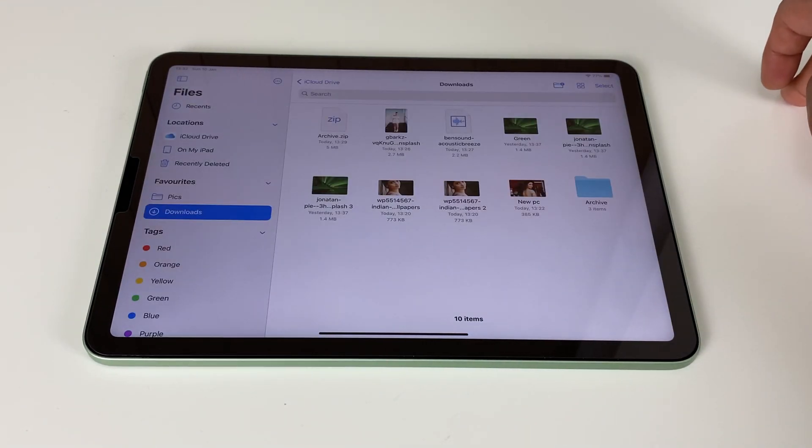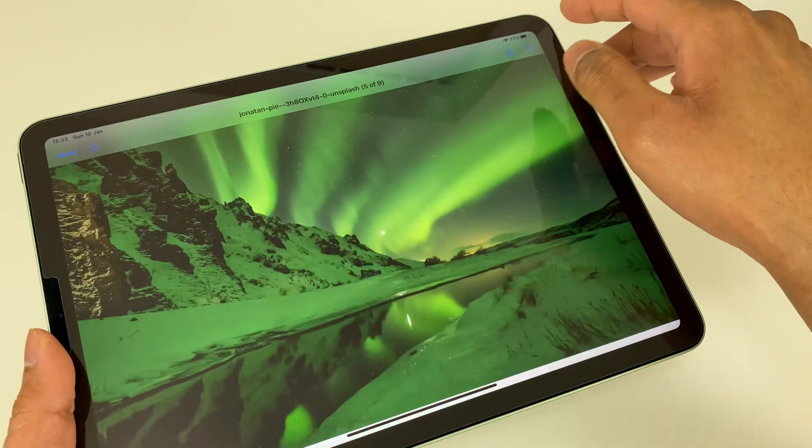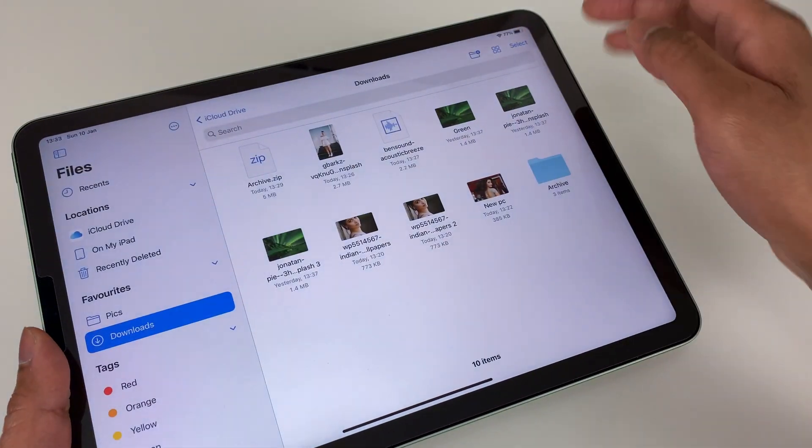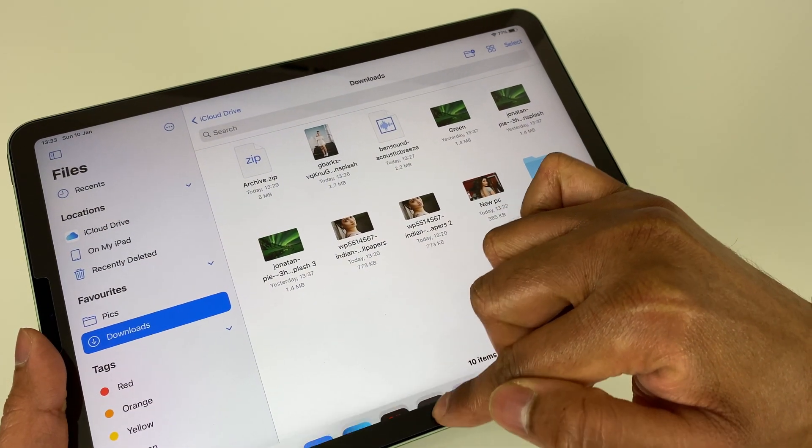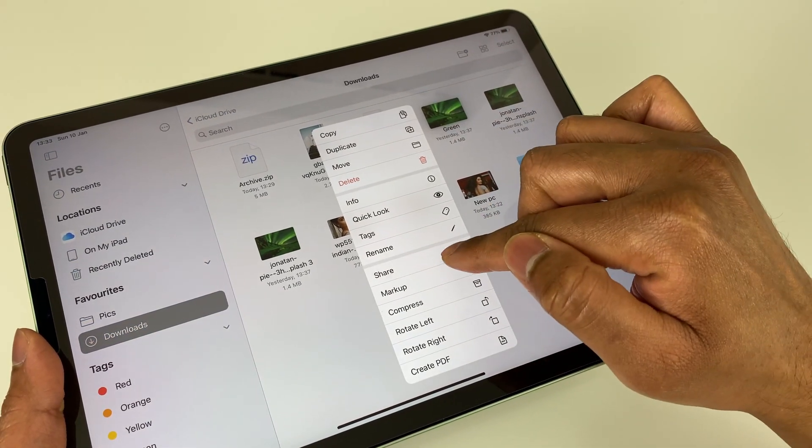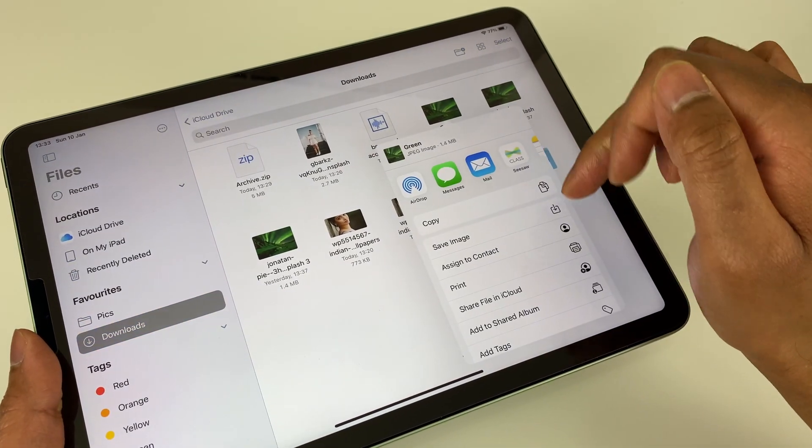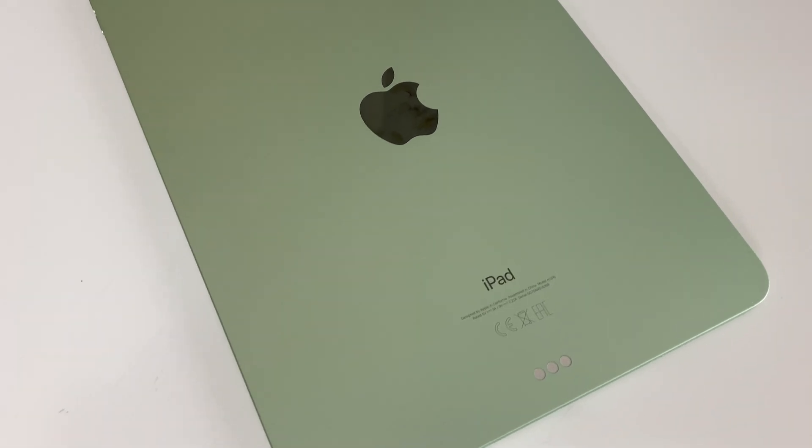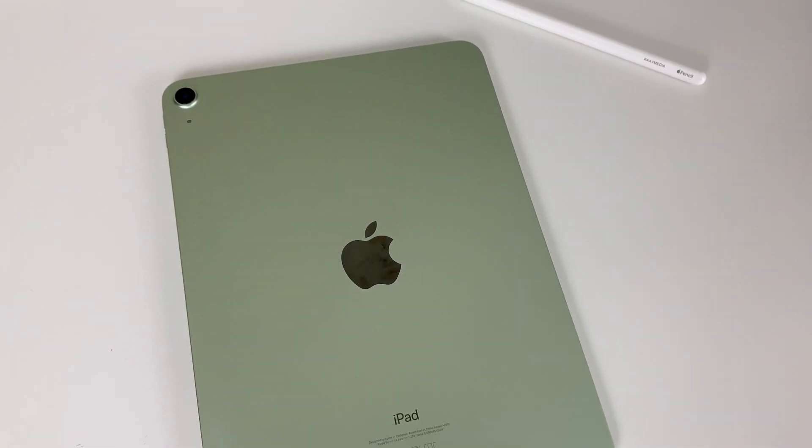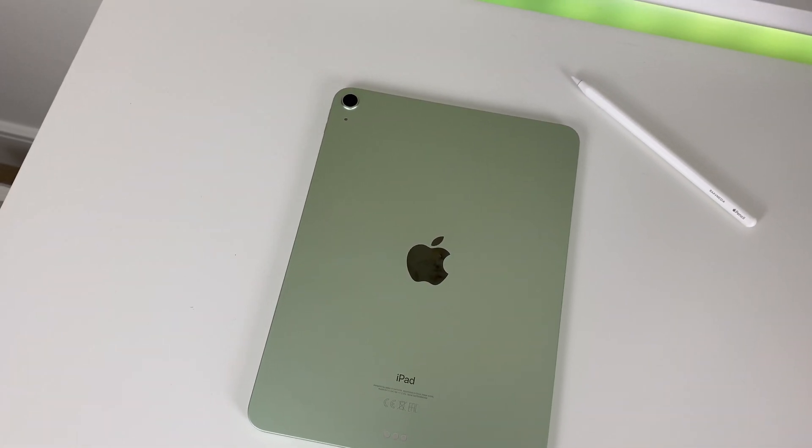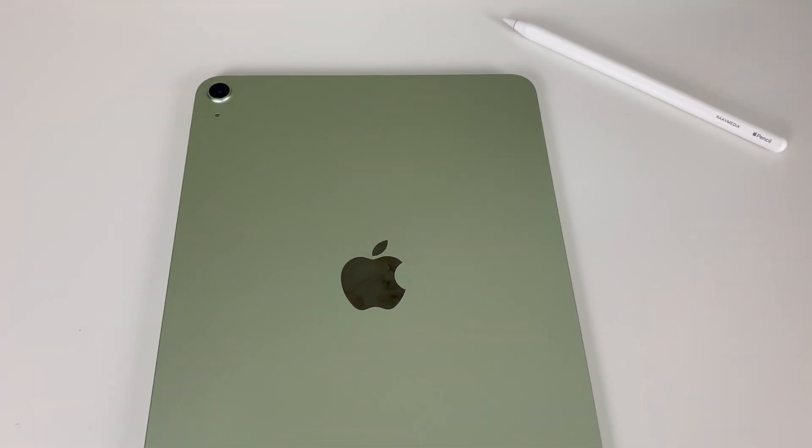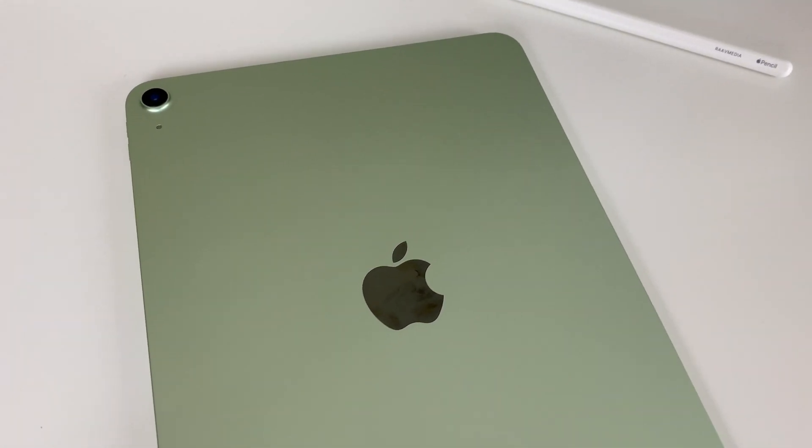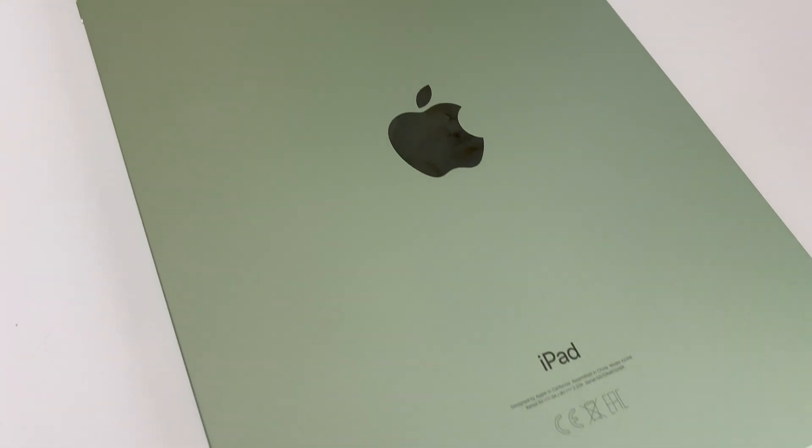So that's it guys, those are the few tricks and tips which I found very useful on the iPad Air 4, and it certainly helps if you are planning to use your iPad as your main computer. Hope you liked the video guys. If you did, please hit that like button and please do subscribe and show your support, and I will continue making fun and informative videos for you guys. So that's all for now, and as always, thanks a lot for staying with me until the end. I will see you in my next video. Bye for now.